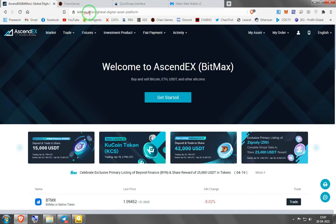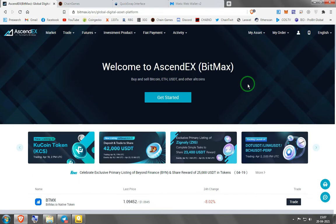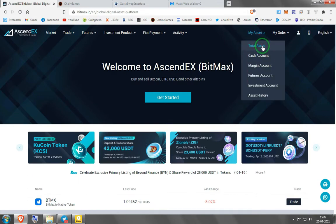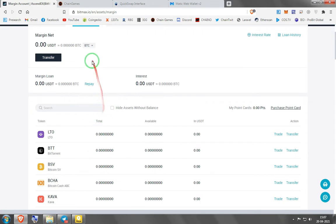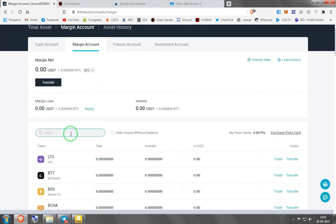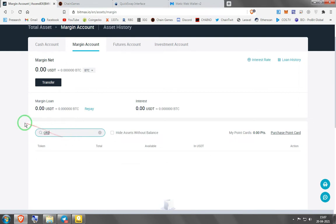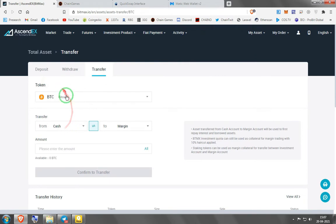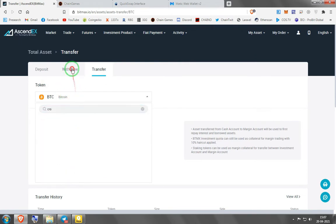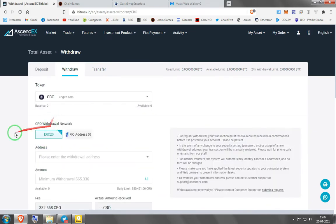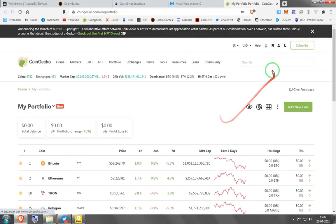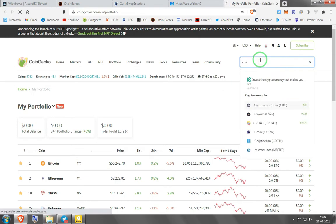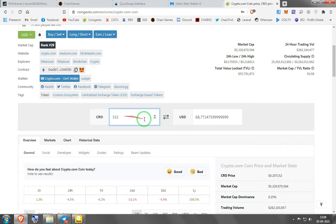Now let's go to the solution itself — BitMax. I'm going to be honest, I've heard mixed reviews about it, and personally I don't like their fees at all. The margin account doesn't need KYC if you trade less than two Bitcoins a day. Let's find a token to exemplify — CRO, for example. The withdrawal fee for CRO is 332, which works out to about 68 dollars. That's almost as much as the Ethereum fees.